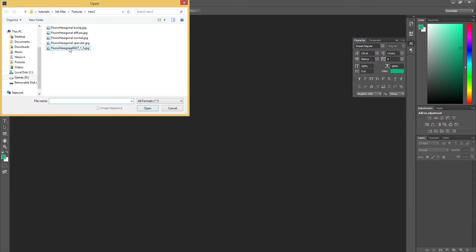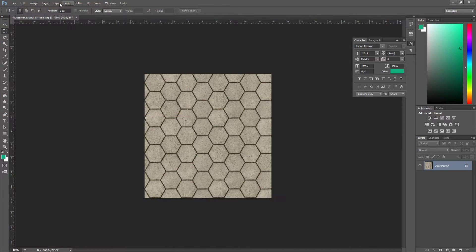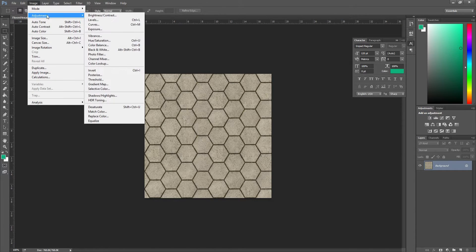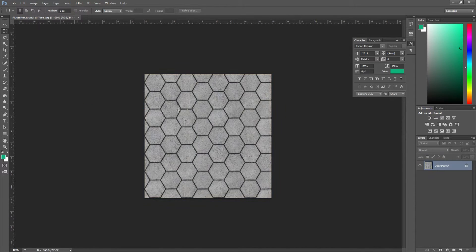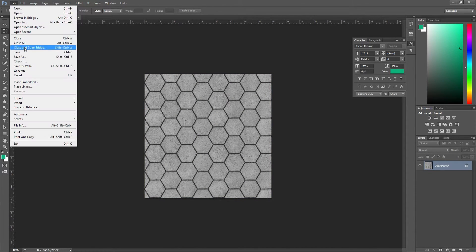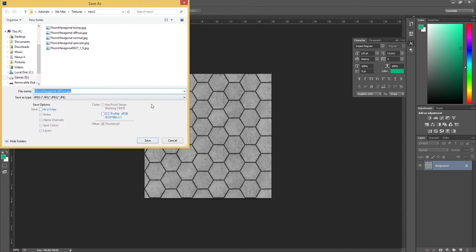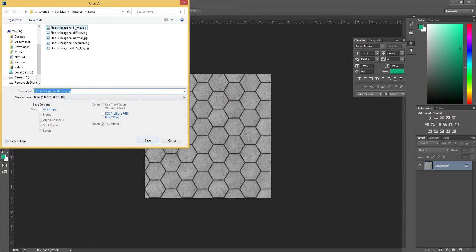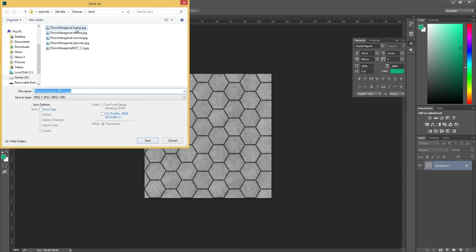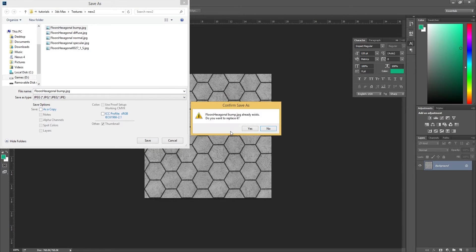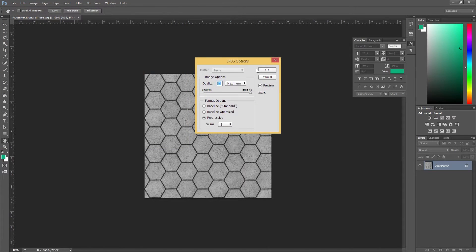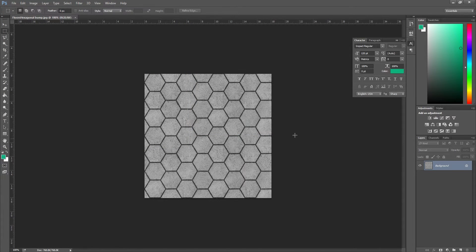We're going to open up the diffuse again, desaturate it, and go to File, Save As. Make sure you save it as bump—whatever you name the file, just add 'bump' at the end of that filename. I'm just going to overwrite that.